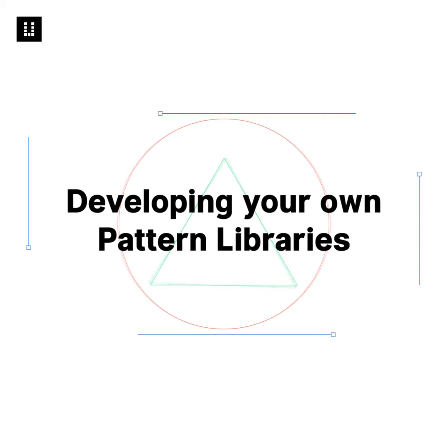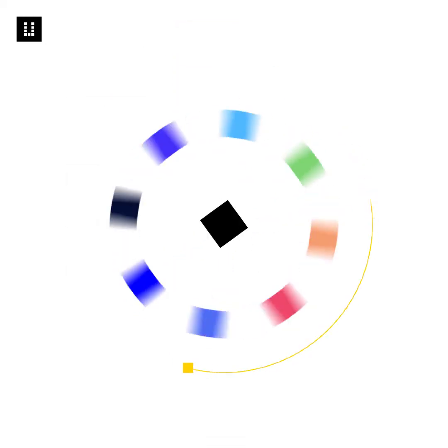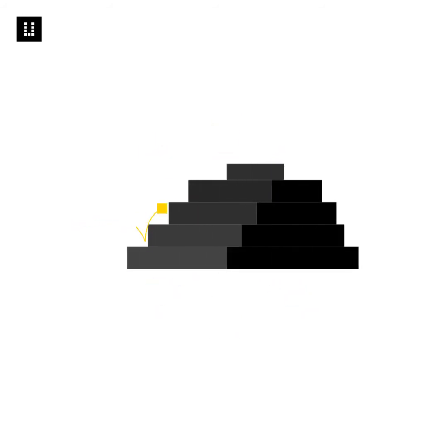Developing your own pattern libraries. Pattern libraries are the most beneficial when your organization has a large range of products that use similar functionalities and features. Here's a step-by-step approach to creating your own pattern libraries.